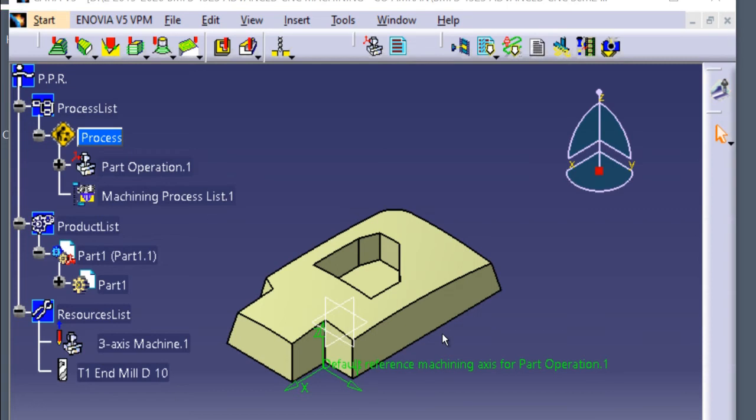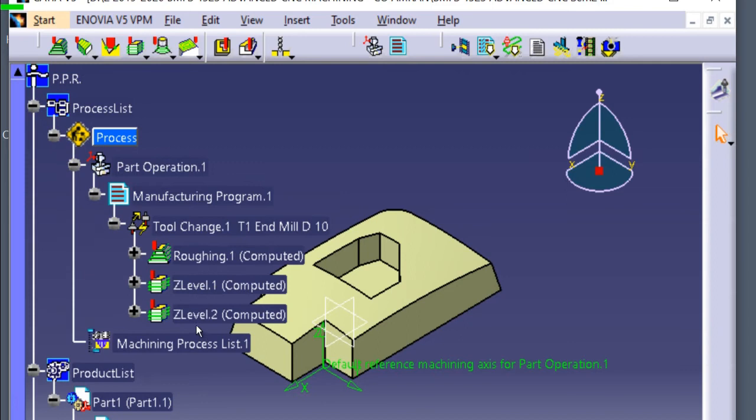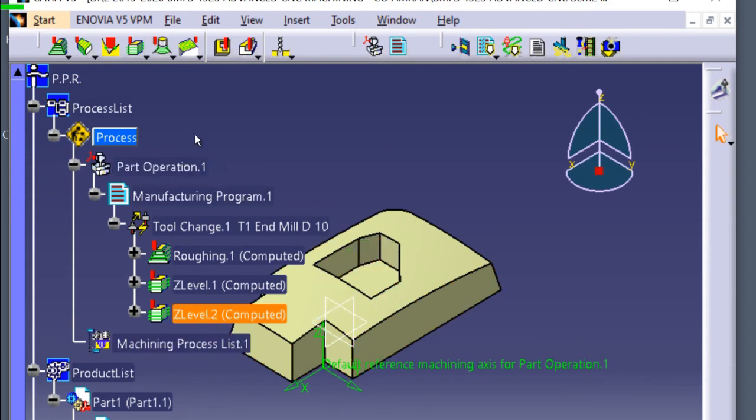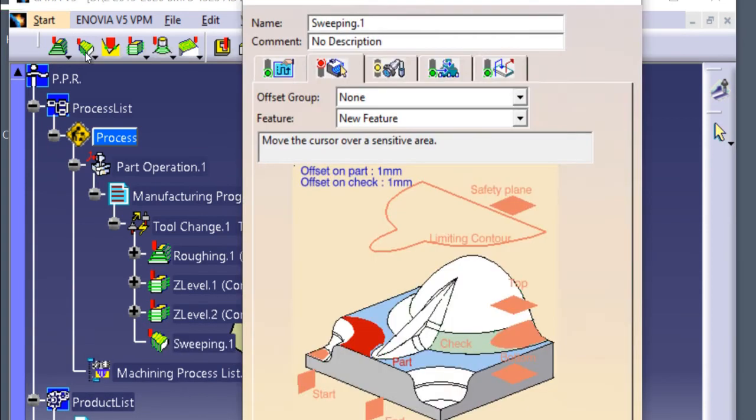Click, go to the part operation, manufacturing program 1, Z level 2. Click Z level 2. Click sweeping. Click sweeping icon.